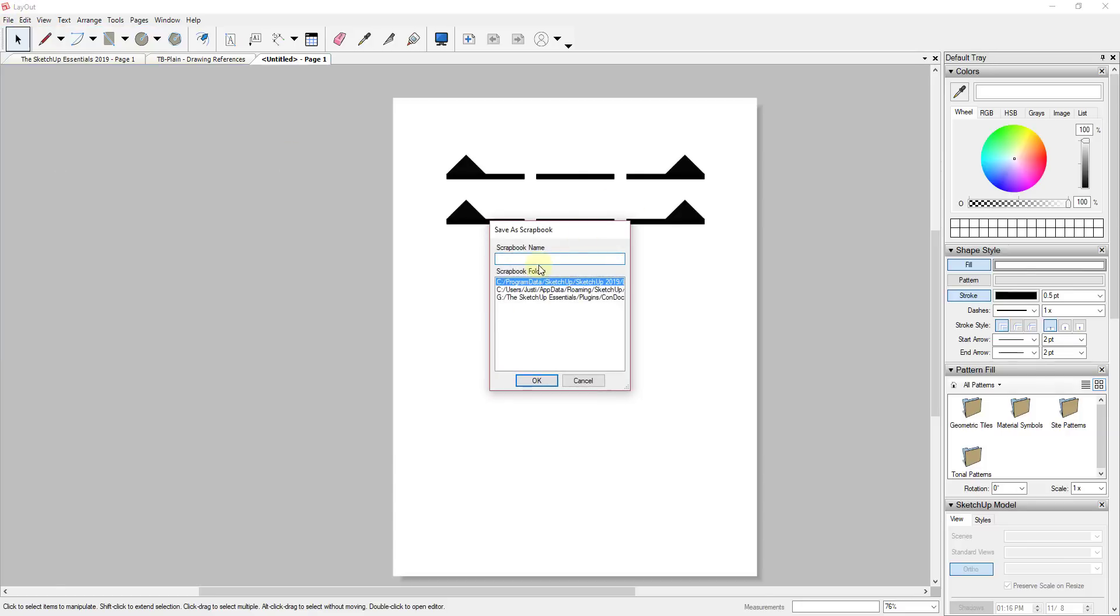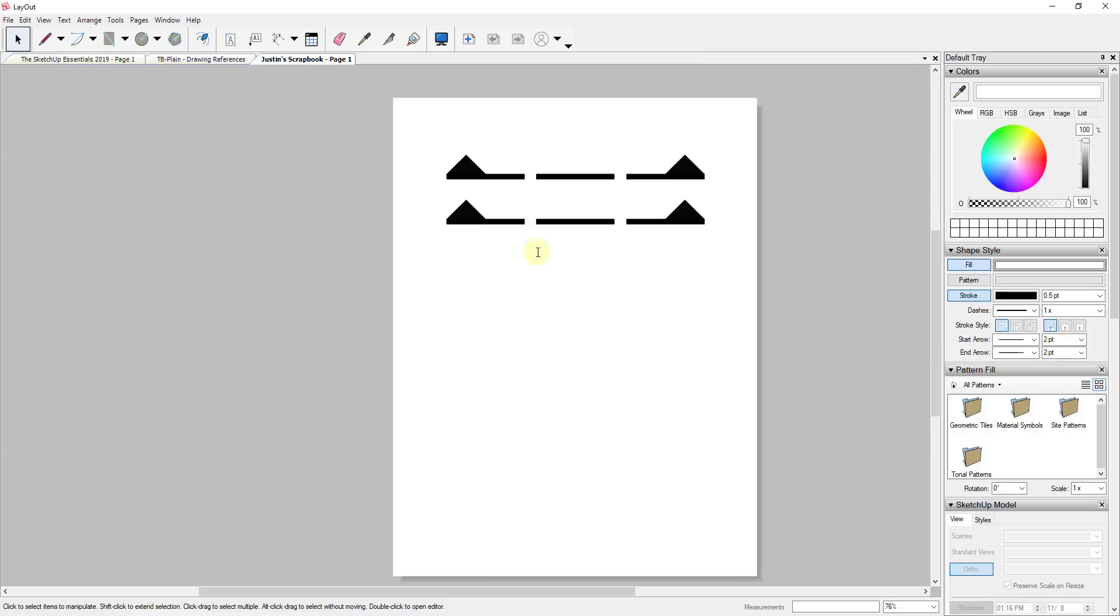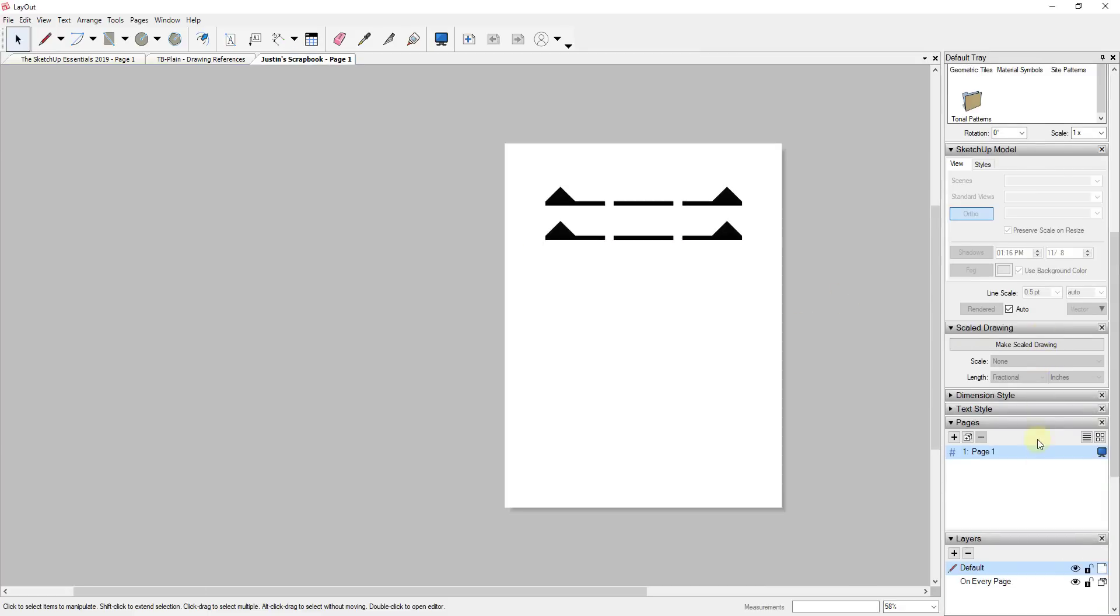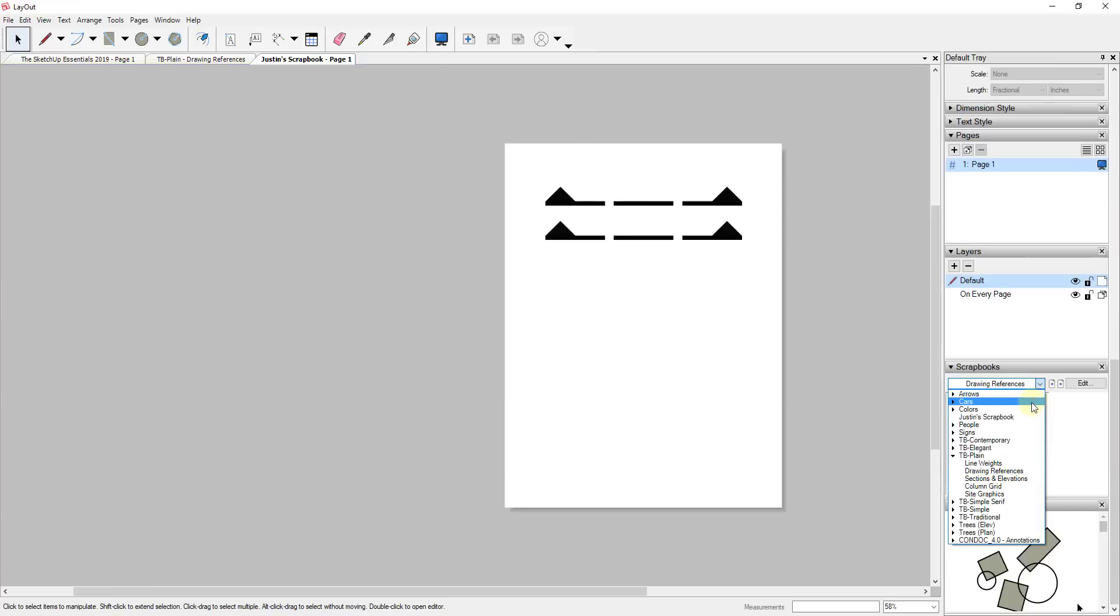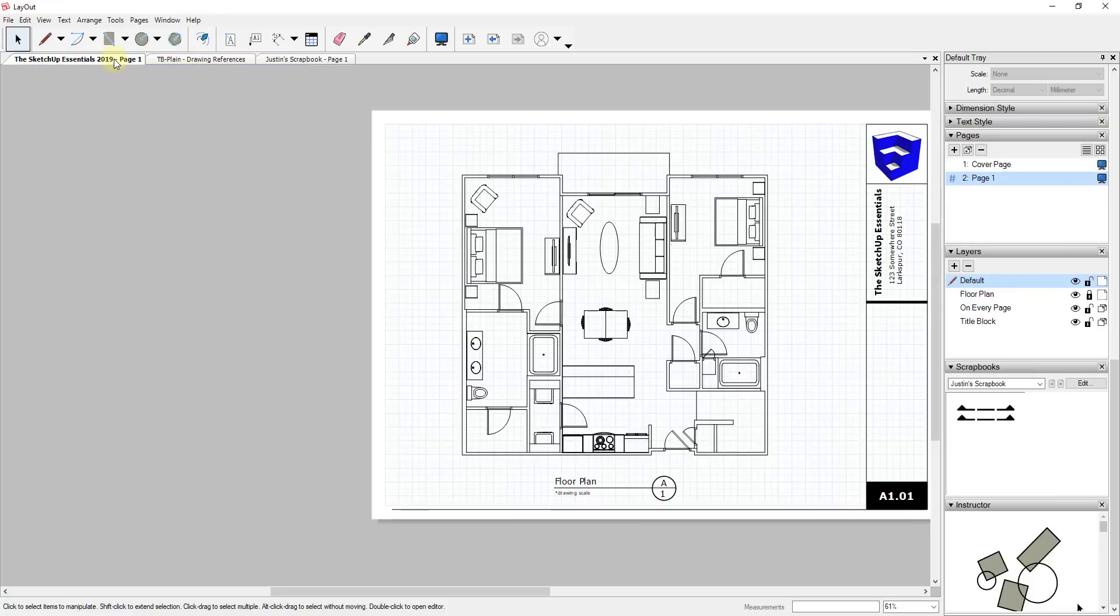Save as scrapbook, and you can pick your location for where those are. In this case I'm trying to keep everything in my program data folder, but I could just call this something like Justin's scrapbook. Now if I go into the scrapbook section and click the drop-down, you can see how Justin's scrapbook is actually going to show up inside my scrapbook section.